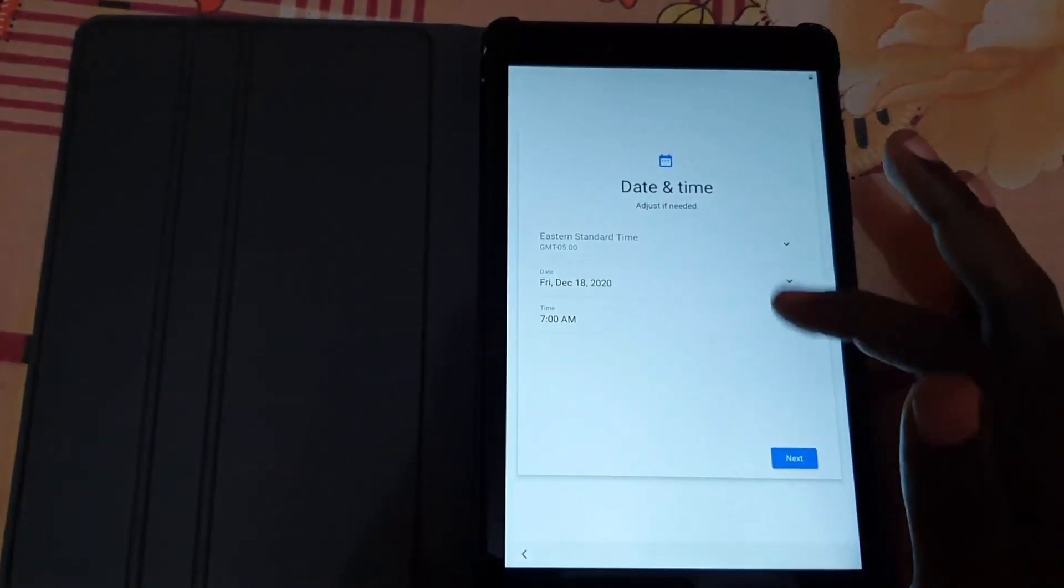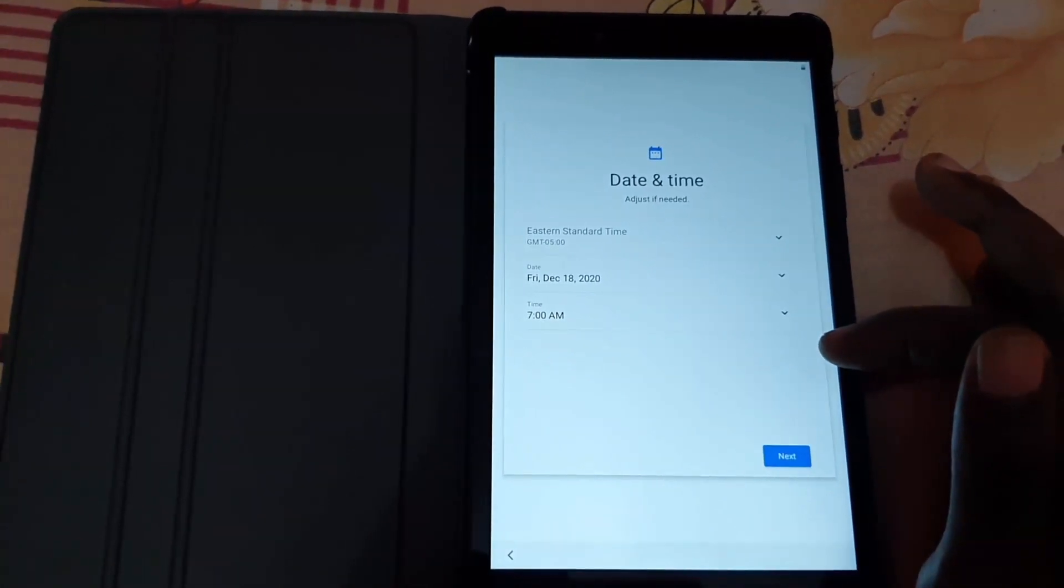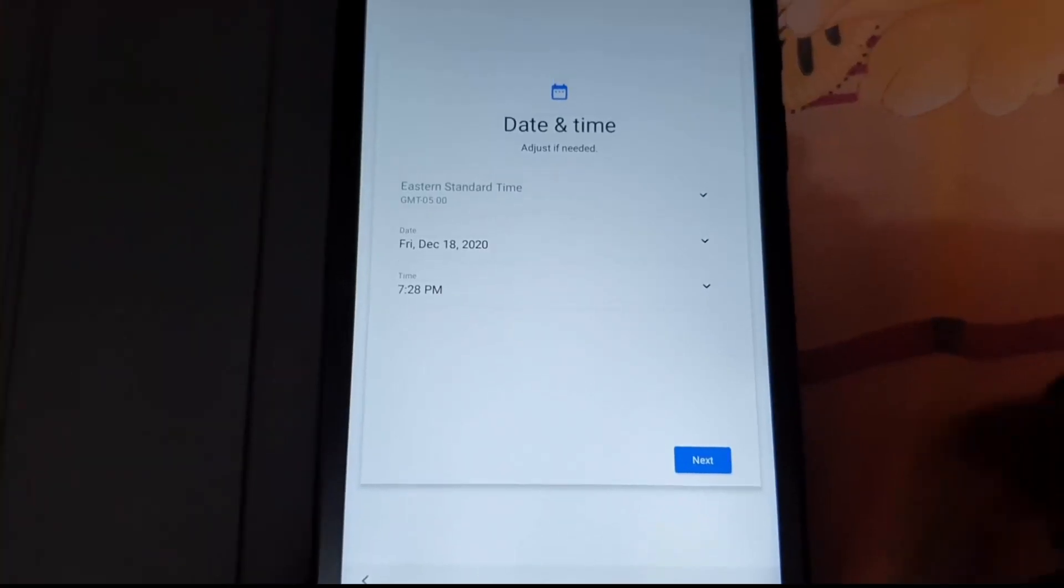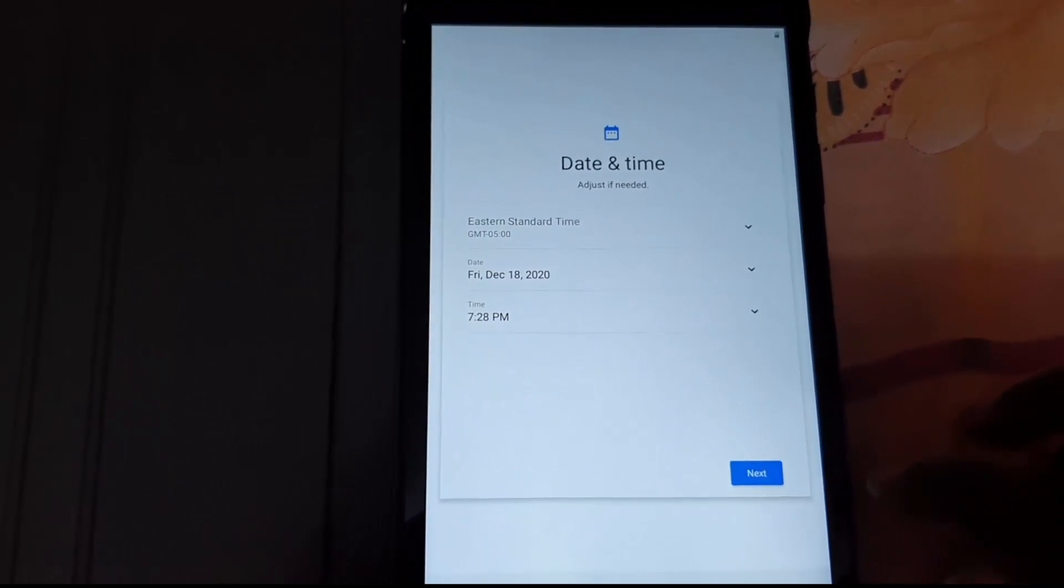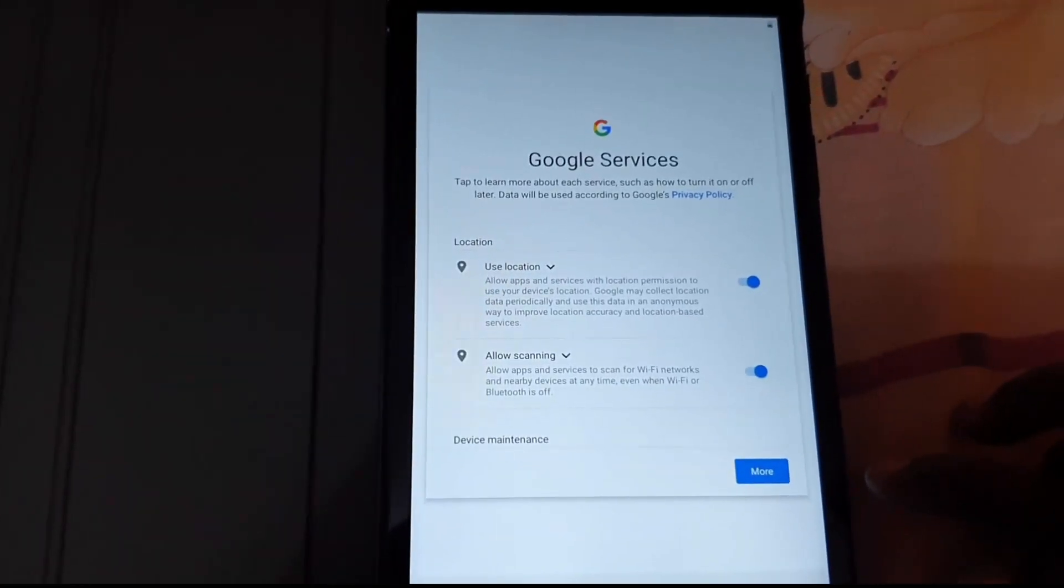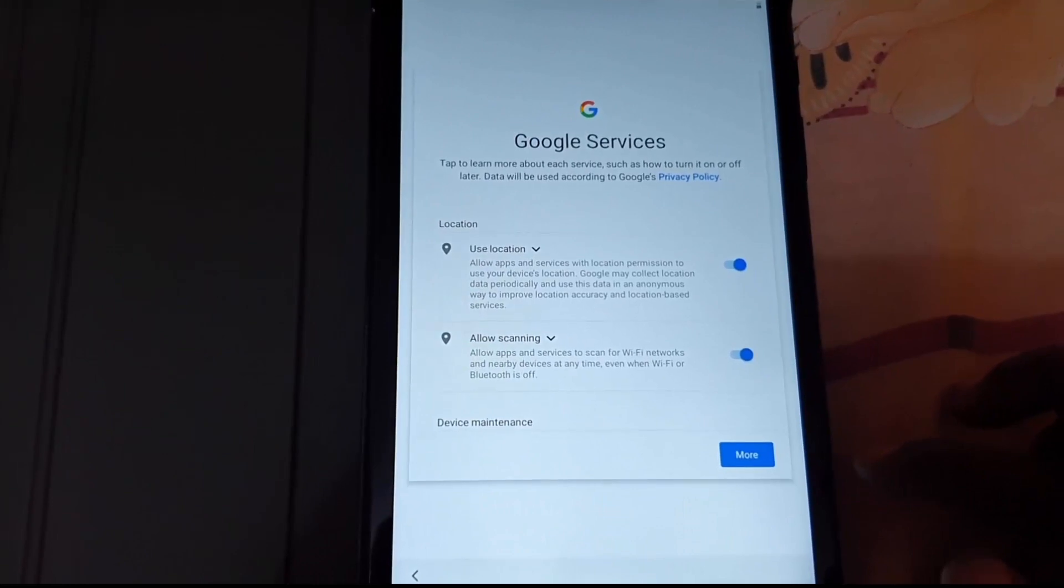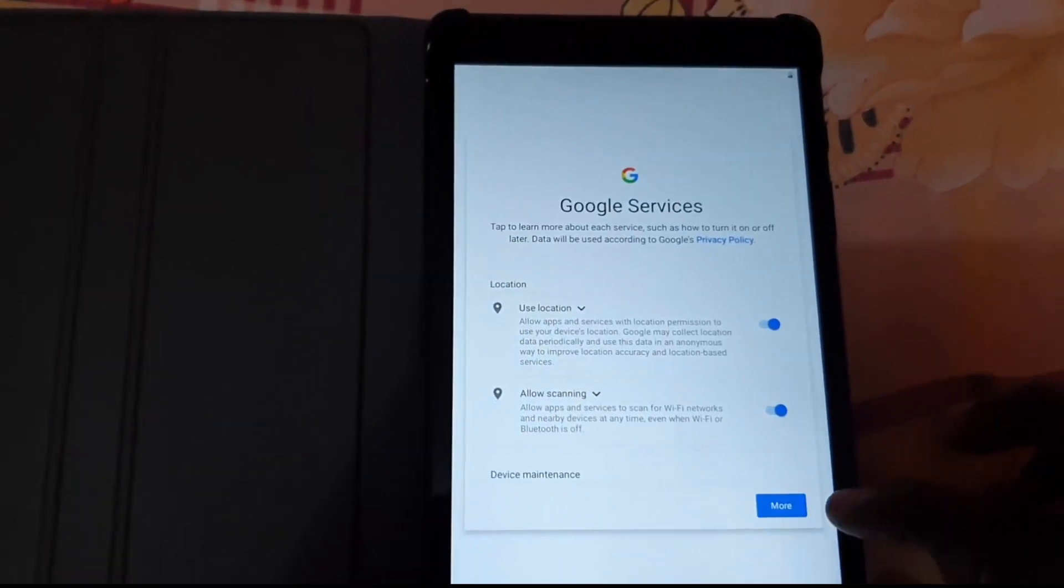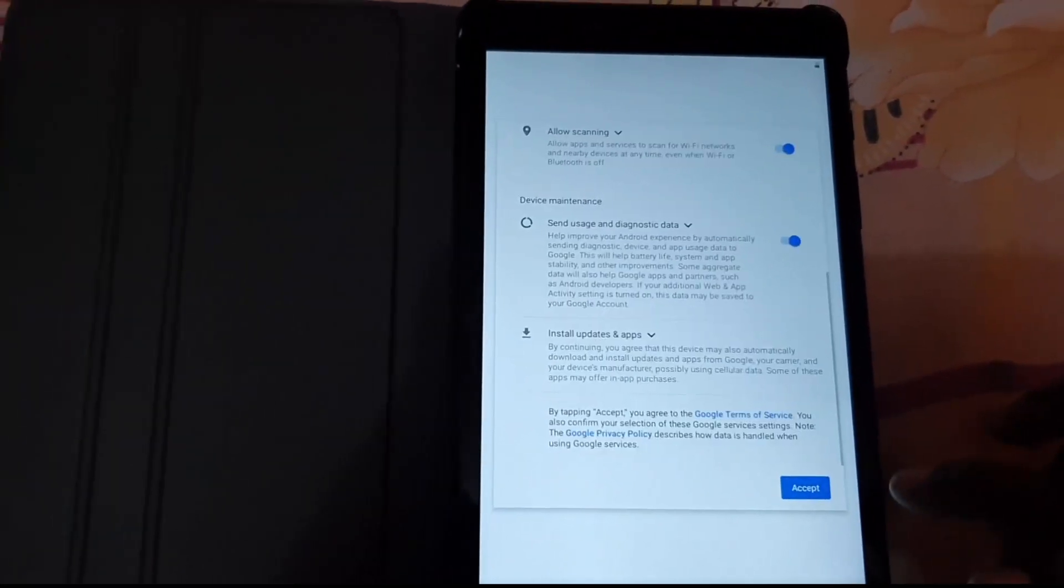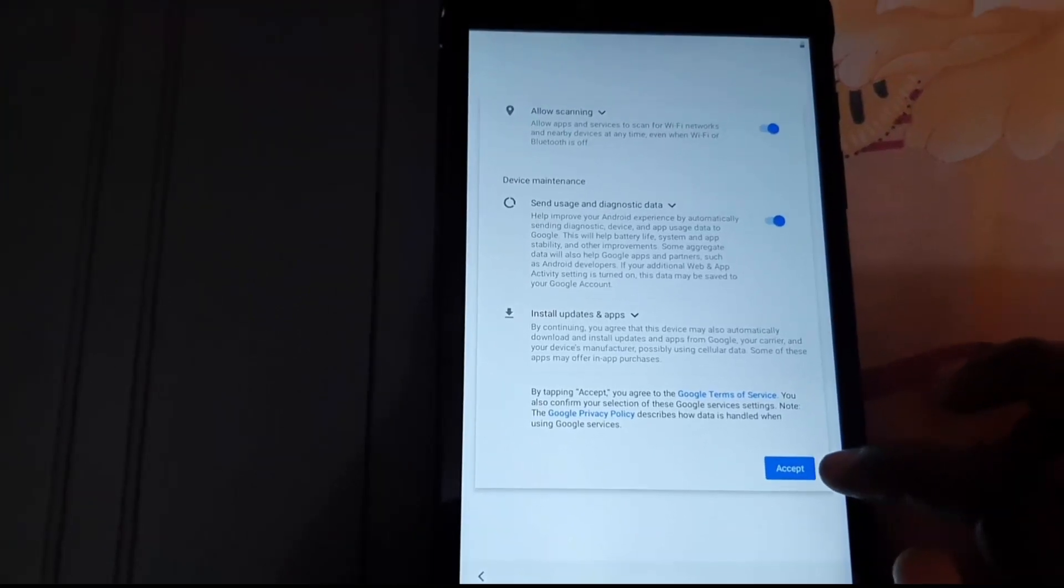Here we go. The time is set, so I hit next. Here it says to use Google services and your location data. You can read more here or just simply accept.